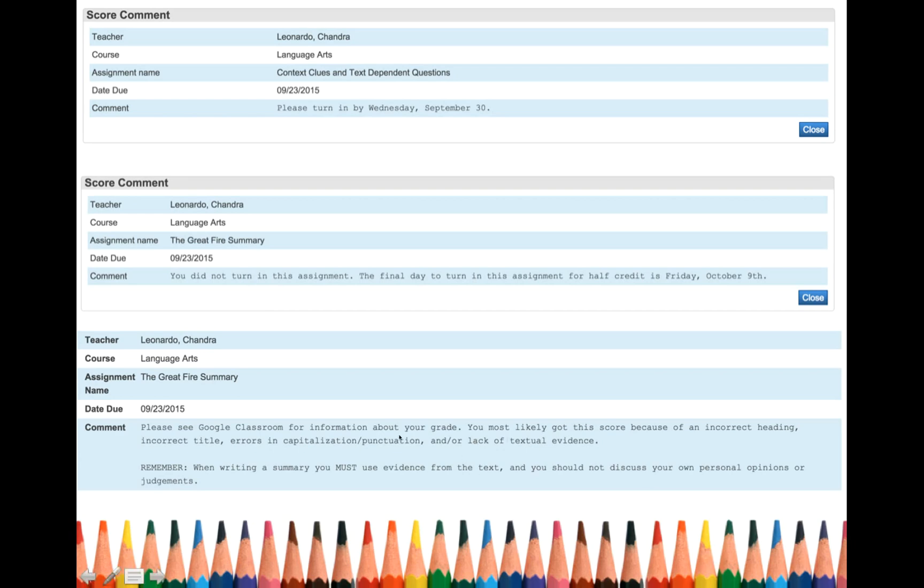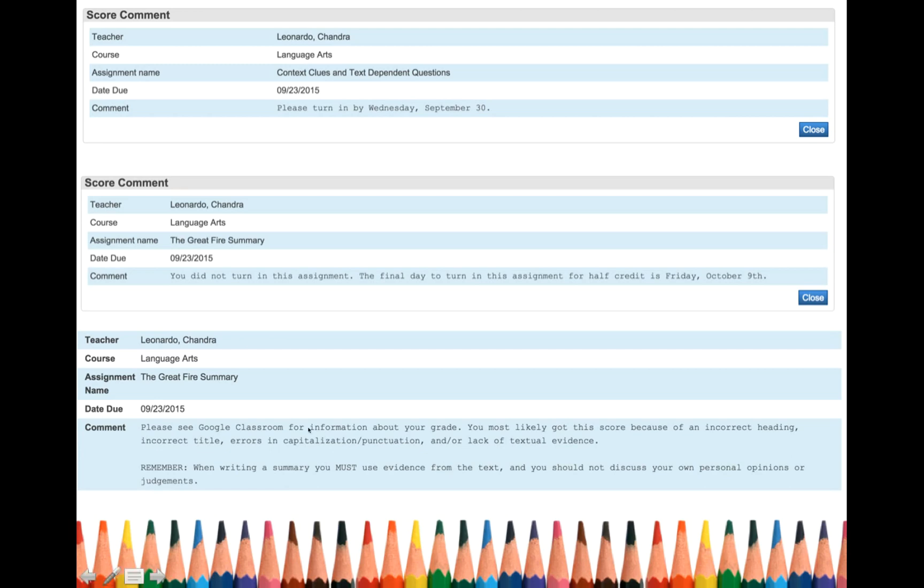So this is very general because any student who did not get a score of 25, I made sure to leave this comment for you. So I also said you most likely got this score because of an incorrect heading, incorrect title, errors in capitalization, punctuation and or lack of textual evidence. So some people got a lower score because they had every single one of these things.